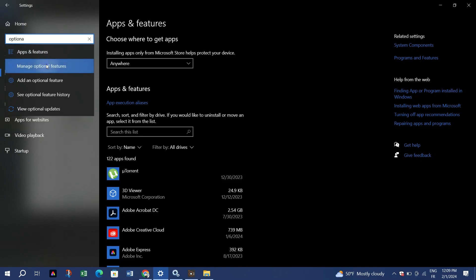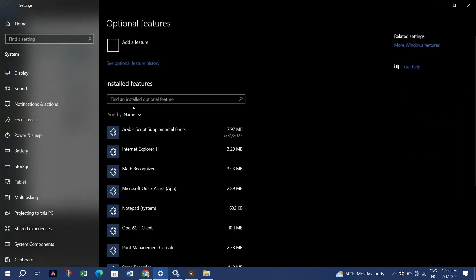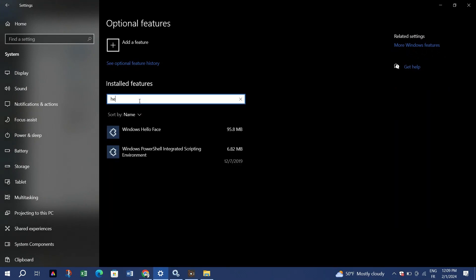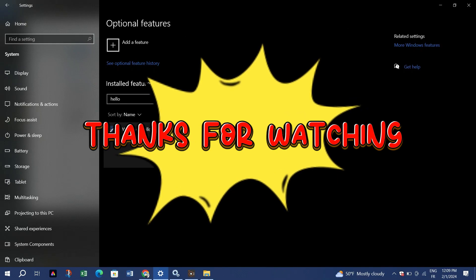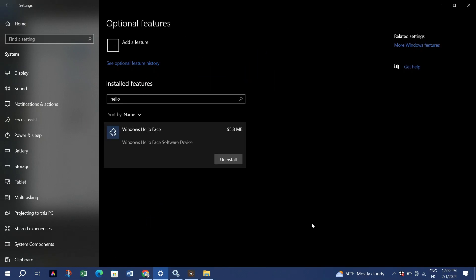After restarting, try accessing the Windows Hello Face feature. This method should work effectively. If you have any doubts or if this solution worked for you, let me know in the comments. Thank you guys for watching. Please don't forget to like and subscribe, and I'll see you in the next video.